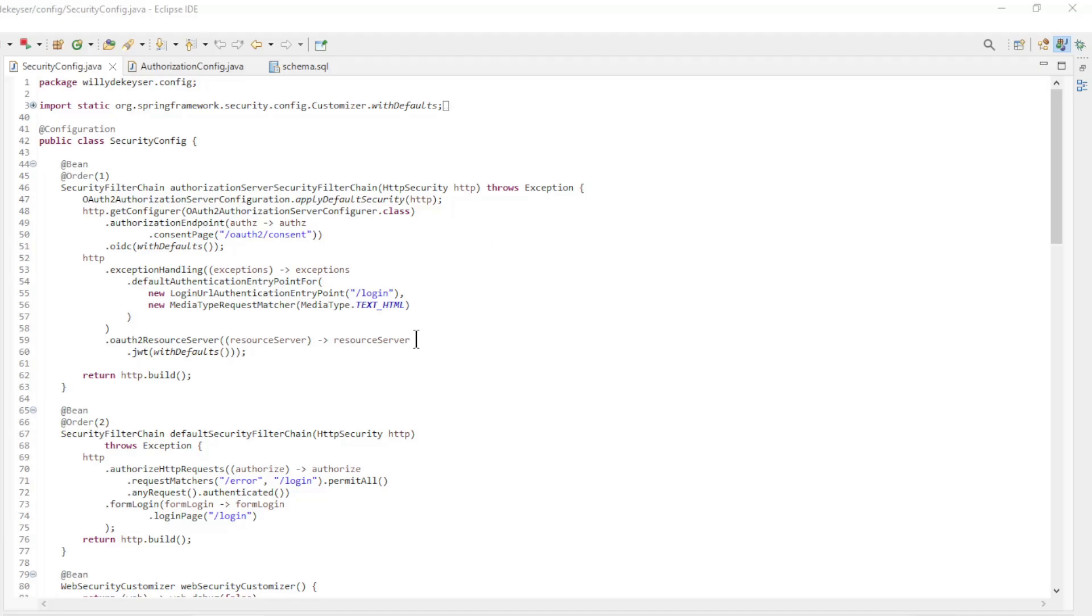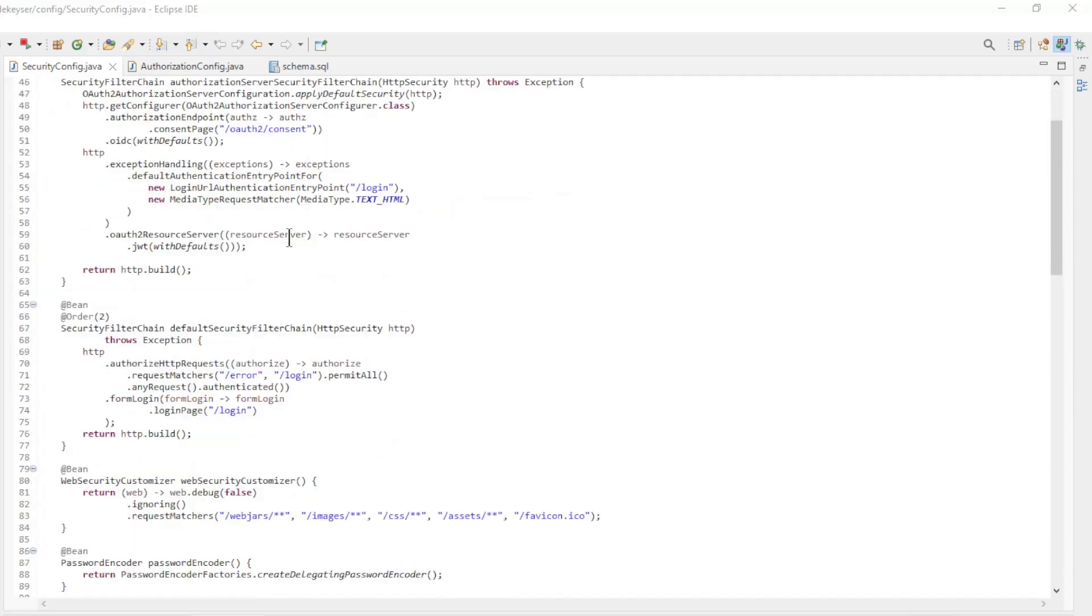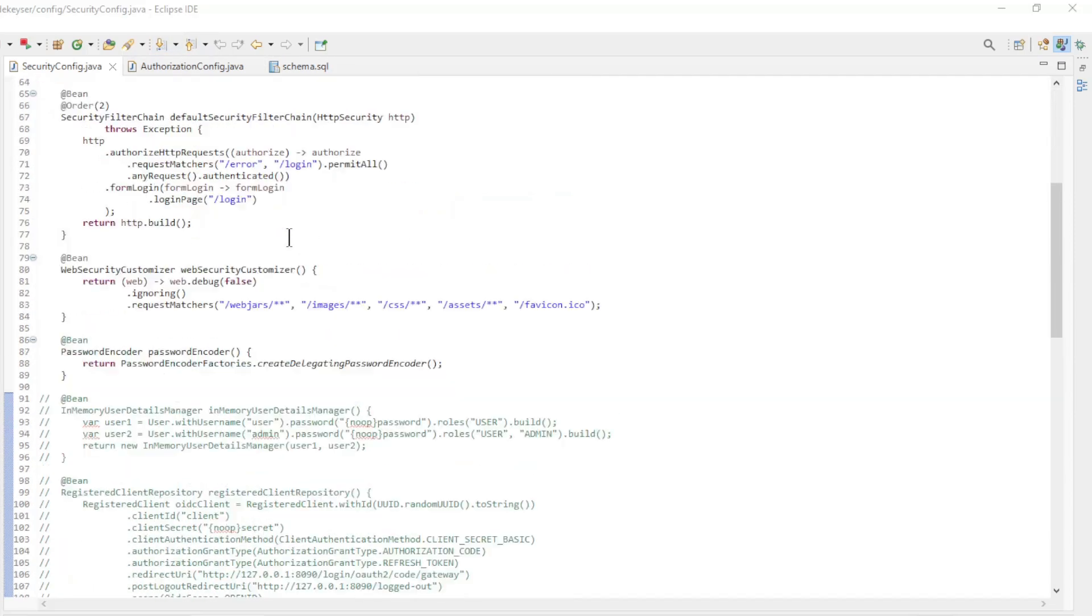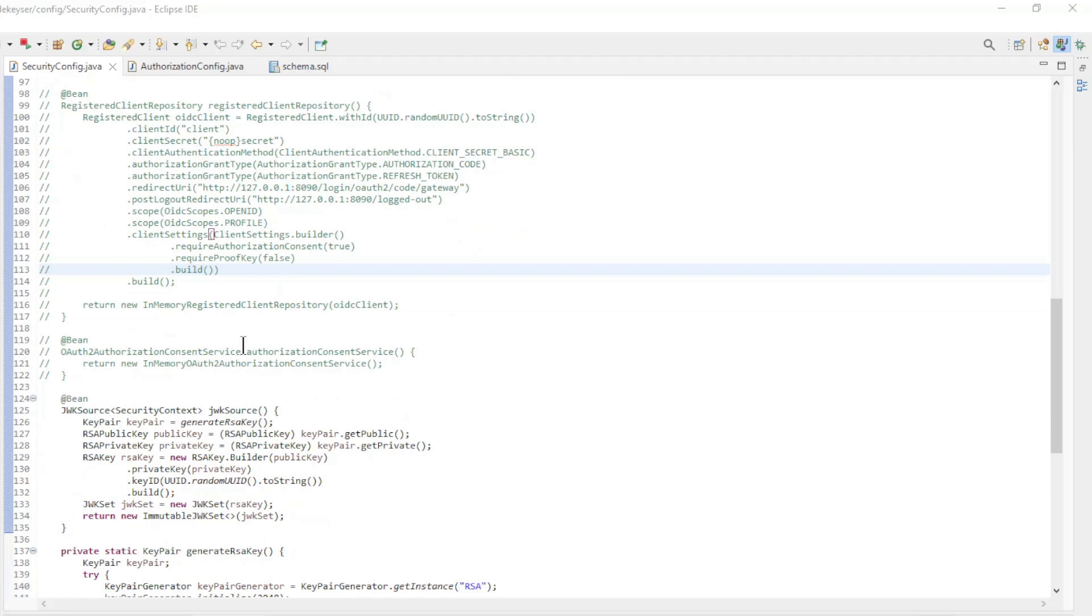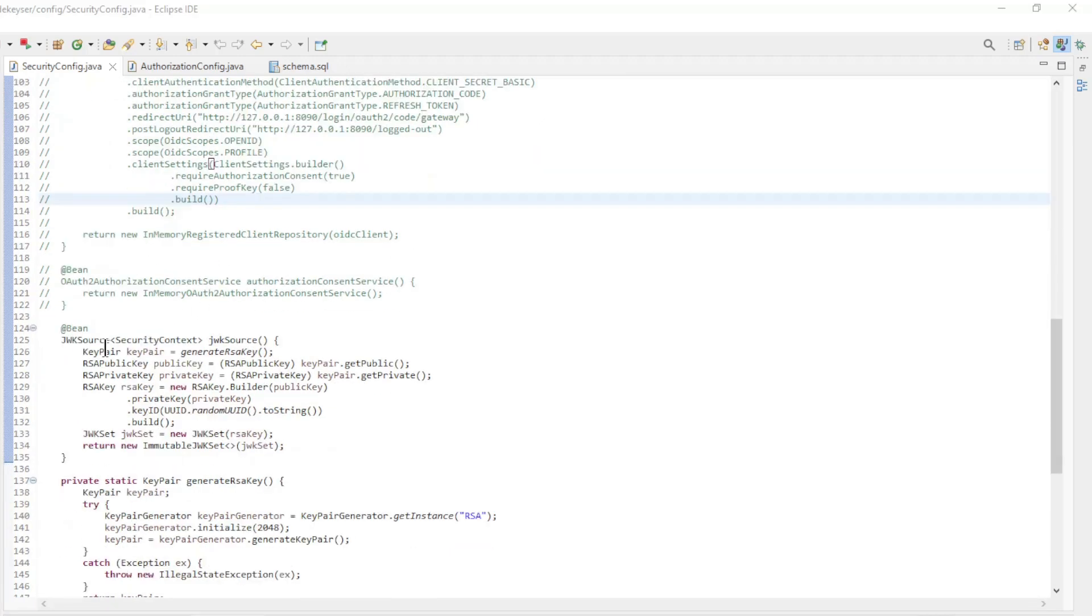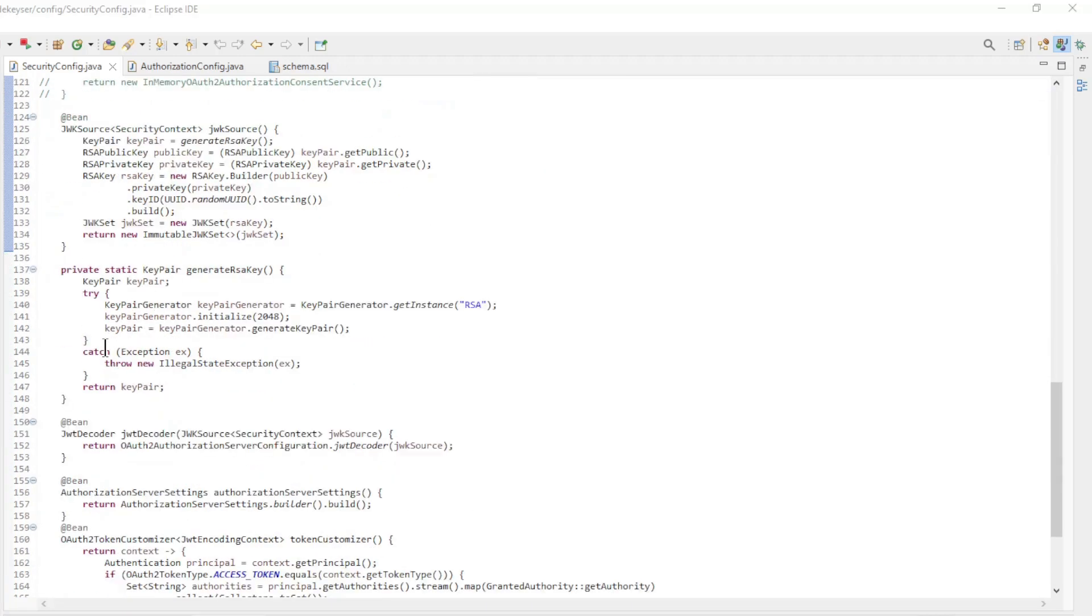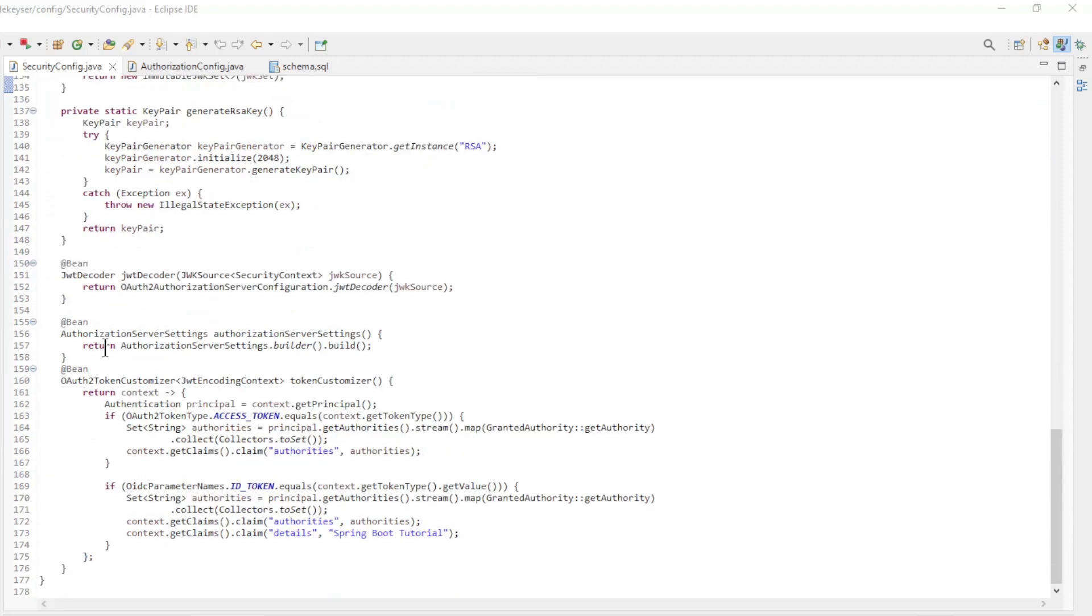We are back in Eclipse and can now look at the new and modified code. In the SecurityConfig class, we remove the OAuth2AuthorizationConsentService by making it comments. Nothing else has changed here.